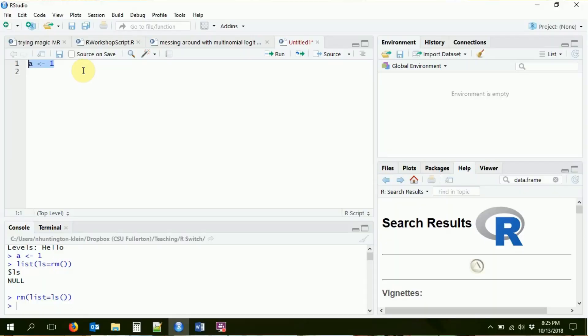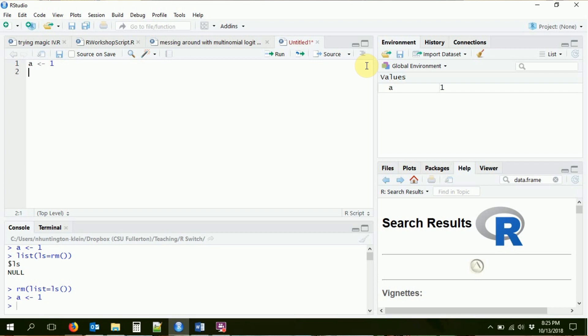I'm going to go ahead and run this line of code by doing Control and Enter. Now if we look up in our environment, that A is going to be a 1 - we can see it up here. We have the value A and that A is equal to 1.